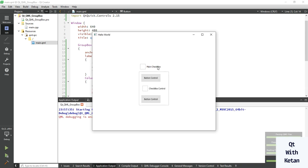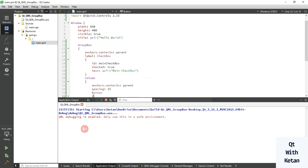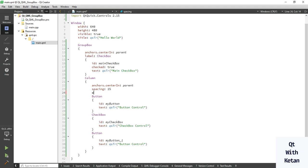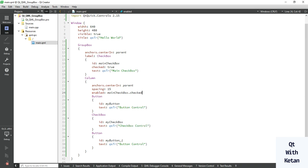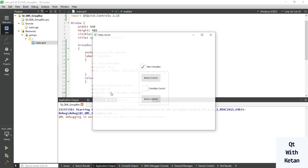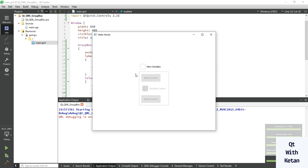You can see this is the main checkbox for the overall GroupBox. You can also set the property so that if the GroupBox is enabled or disabled based on this checkbox. When you uncheck the main checkbox, the inner child controls are also disabled, and when you check it again, the child controls are enabled and accessible.